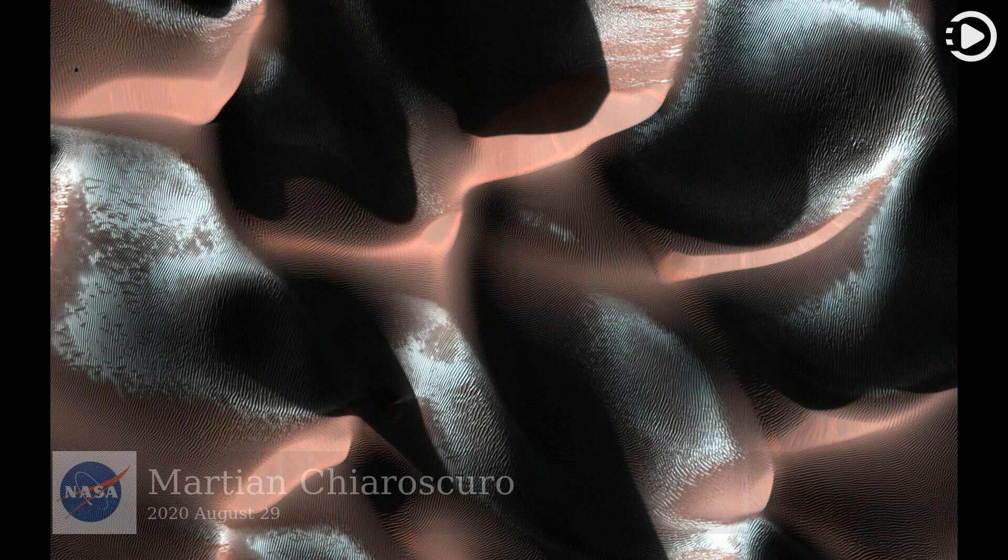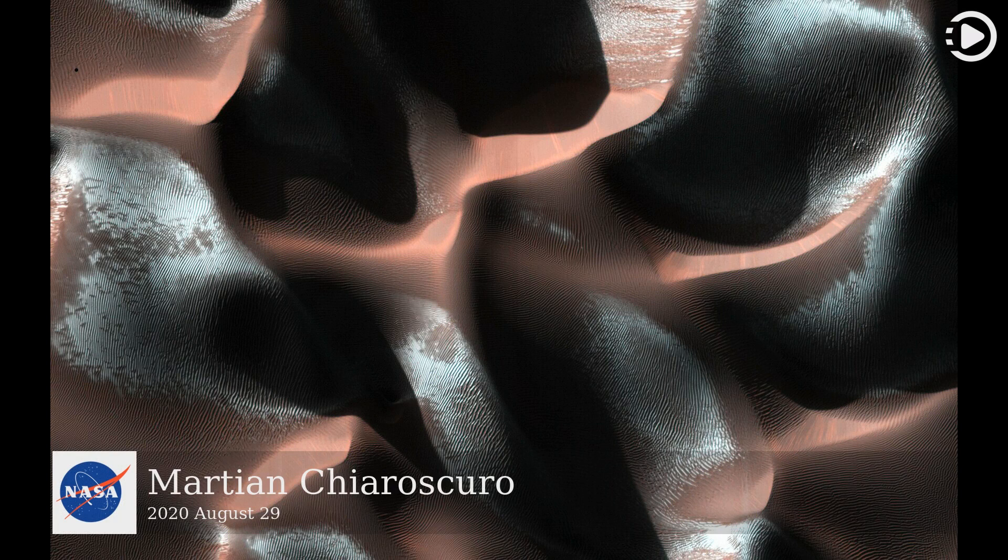Hello. Astronomy Picture of the Day, August 29, 2020. Today's video is about Martian Chiaroscuro.